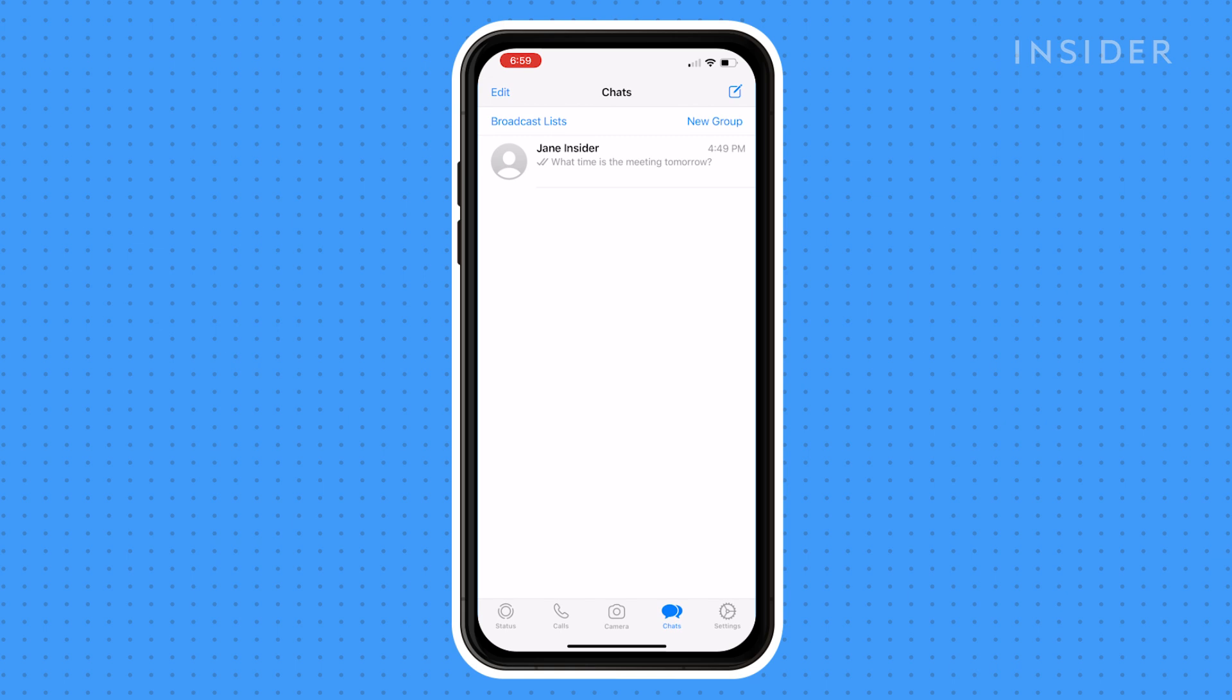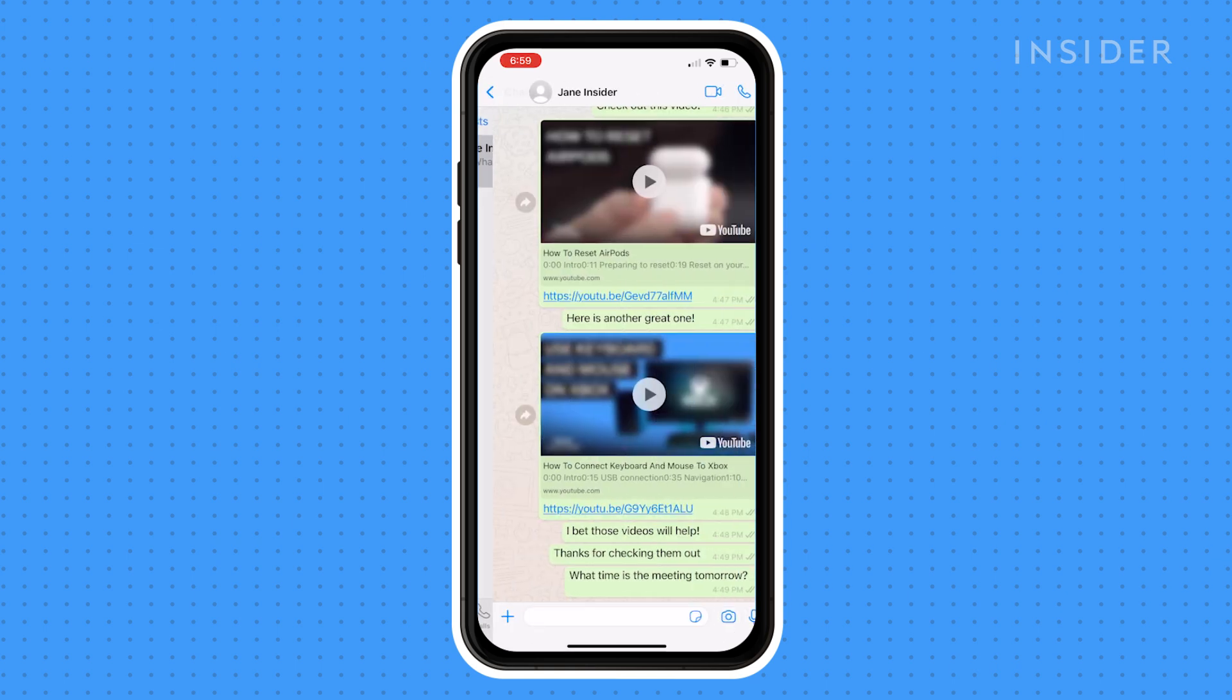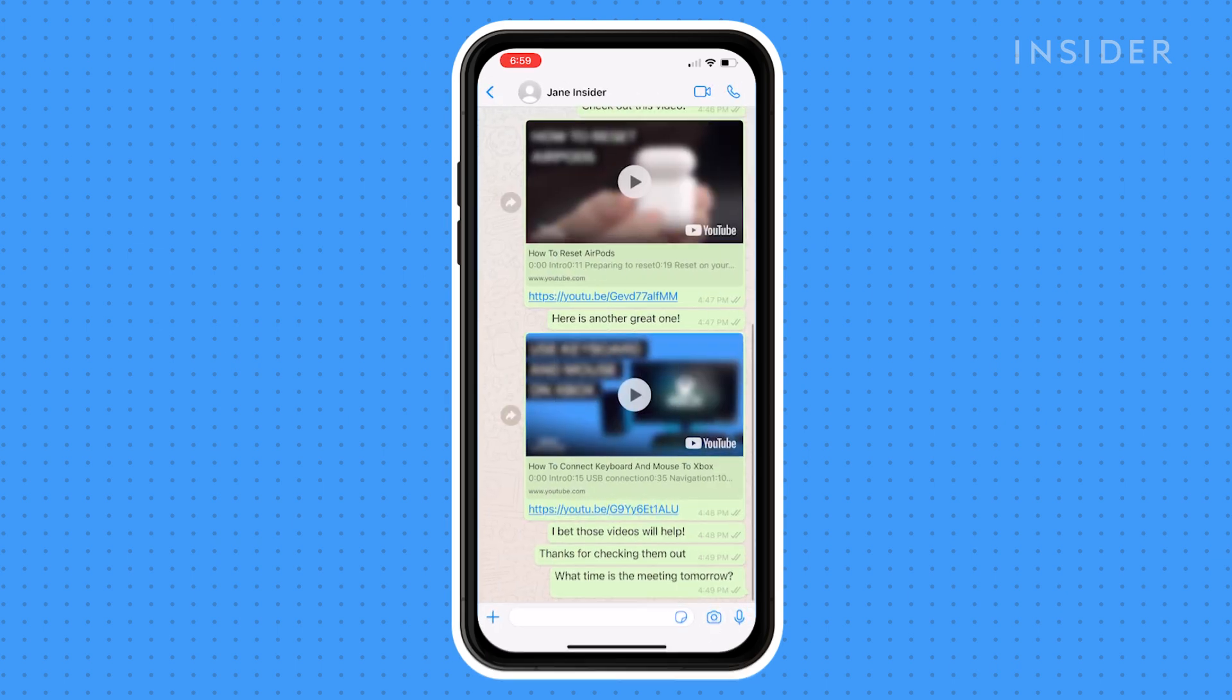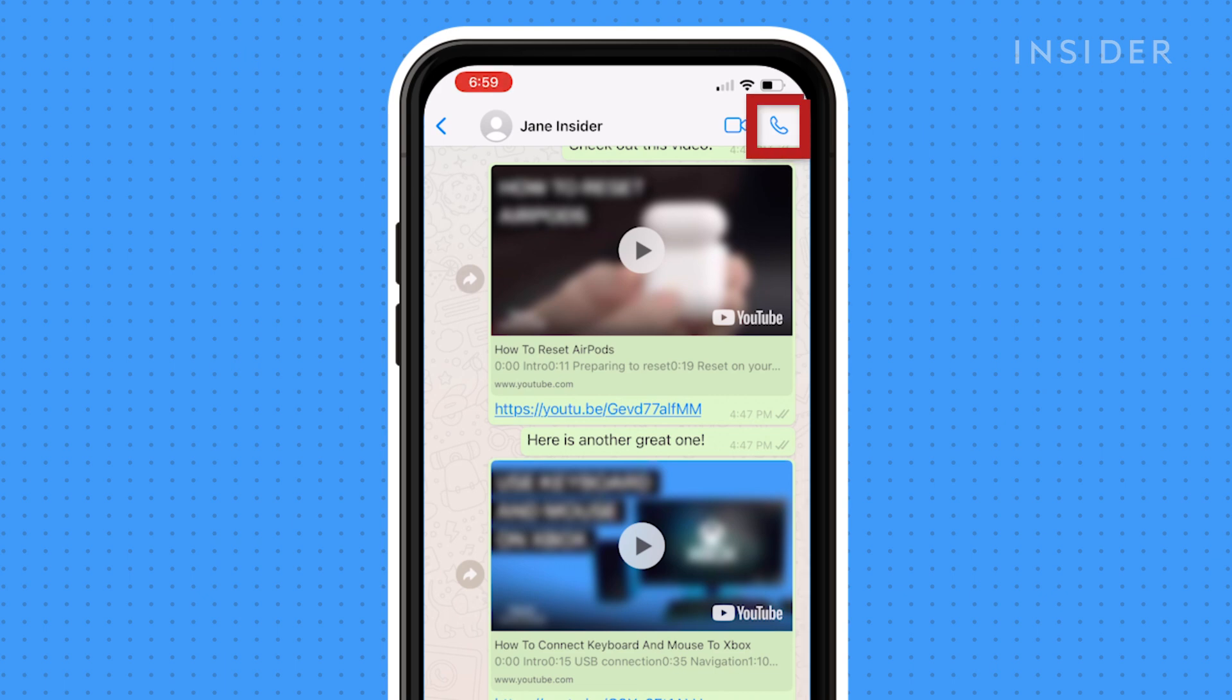Another option is to call someone you're chatting with. While inside a chat, you can press the phone icon in the top right to call them.